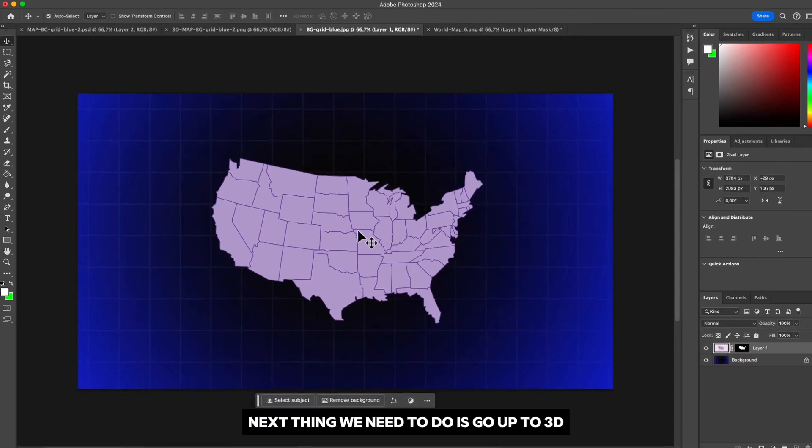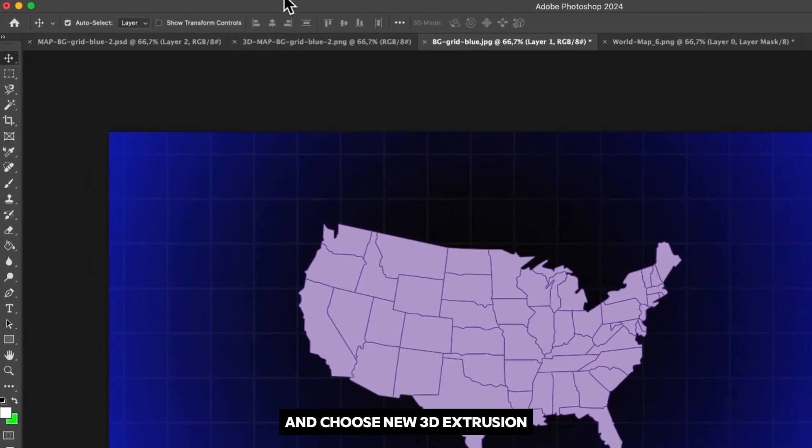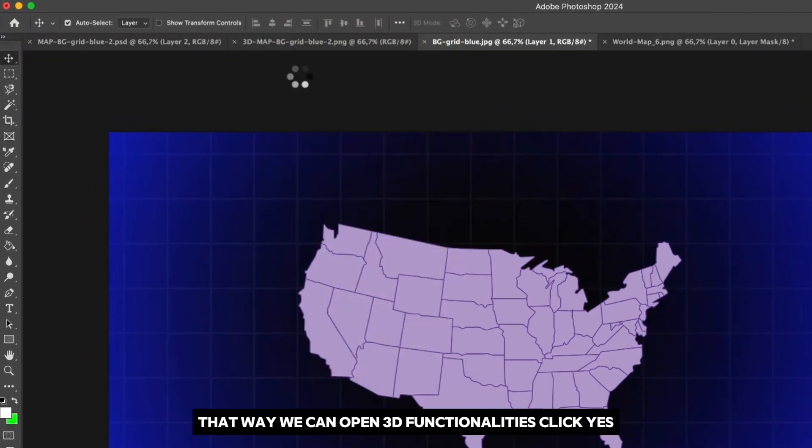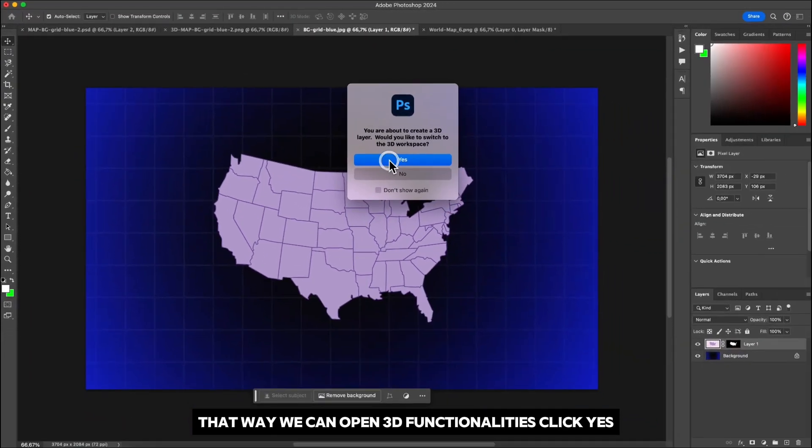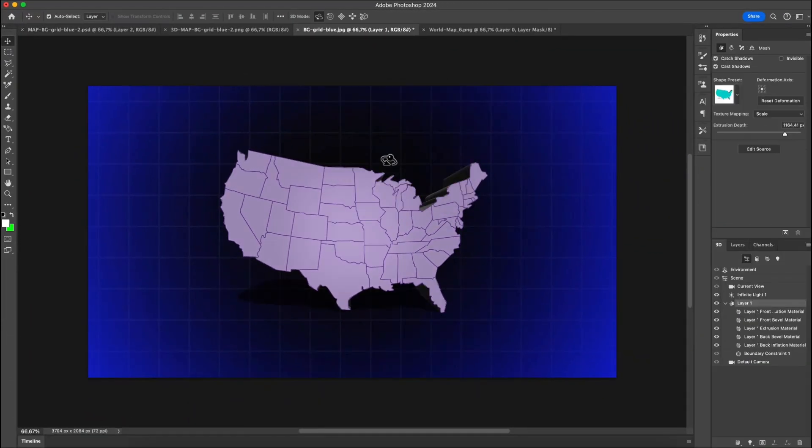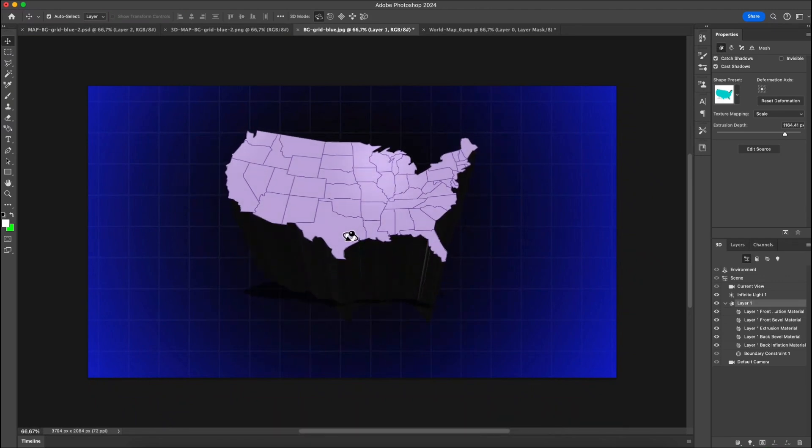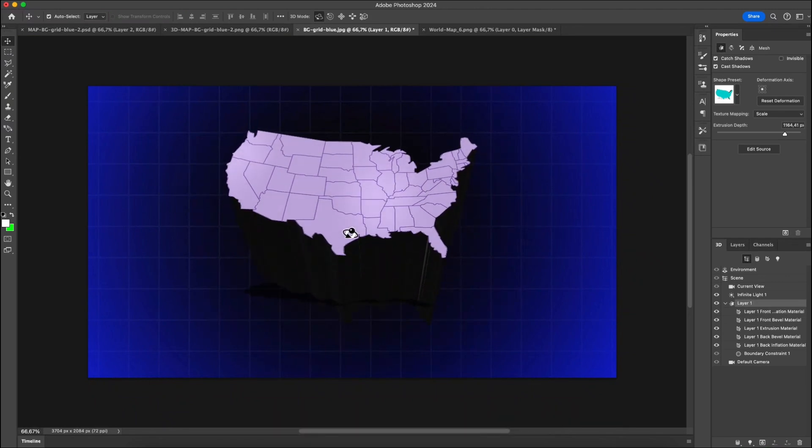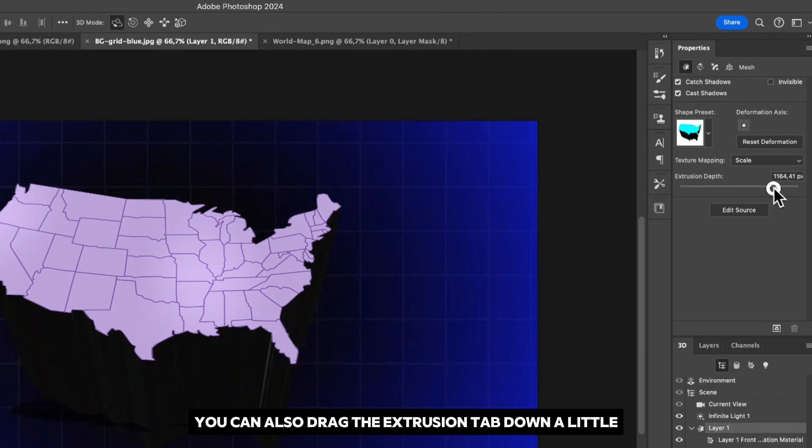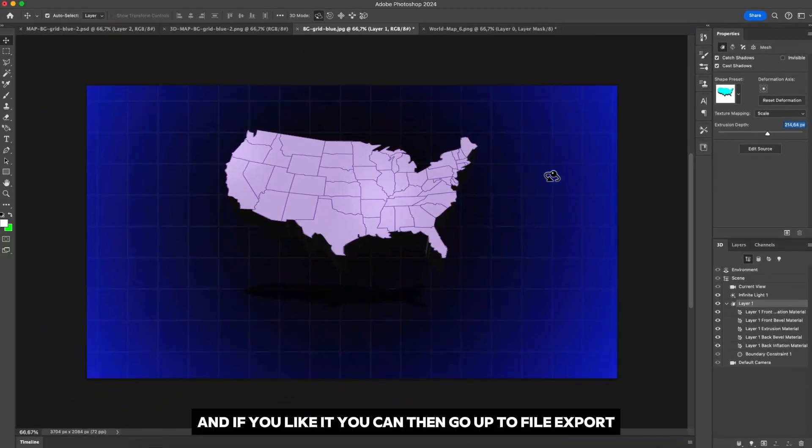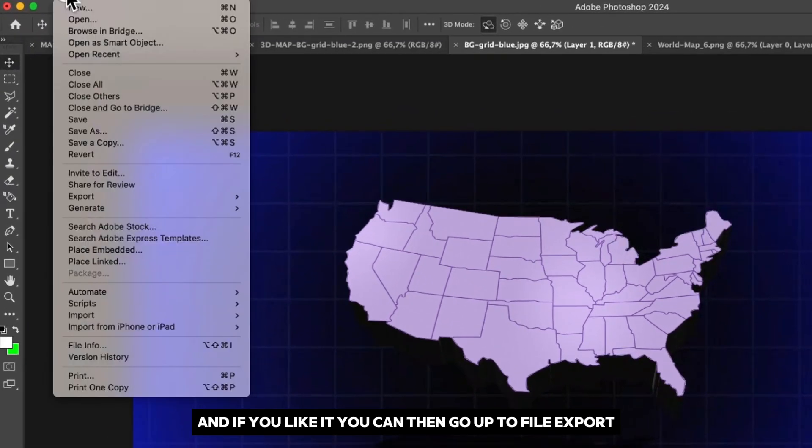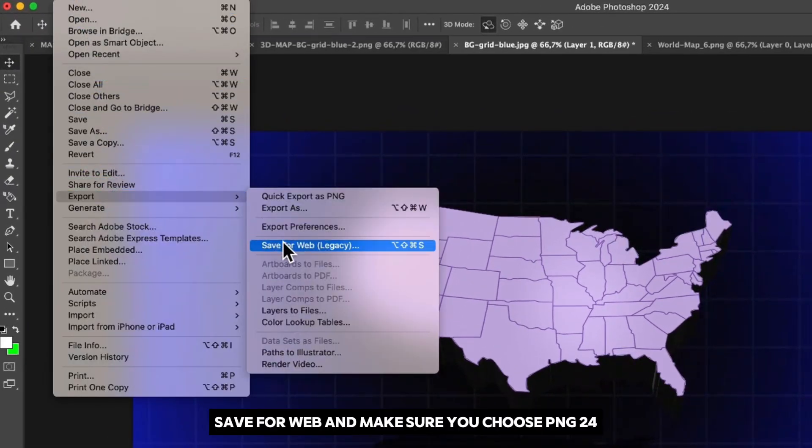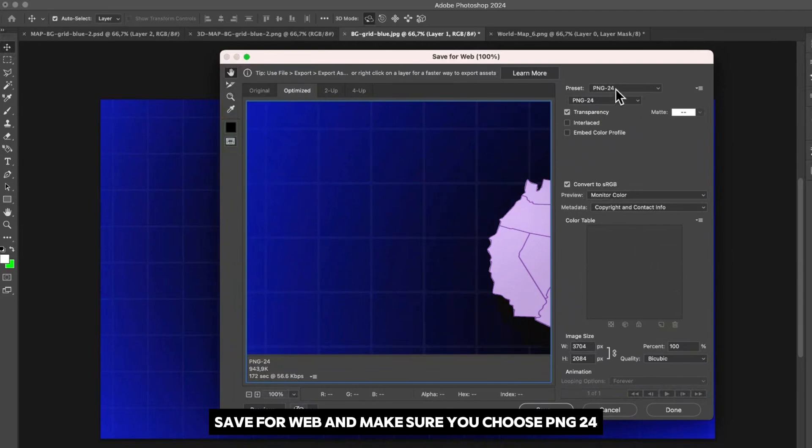Next thing we need to do is go up to 3D and choose new 3D extrusion. That way we can open 3D functionalities. Click yes. Then click and hold the bottom part of the map and drag it up. You can also drag the extrusion depth down a little and if you like it you can then go up to file, export, save for web and make sure you choose PNG24 and save it to your computer.